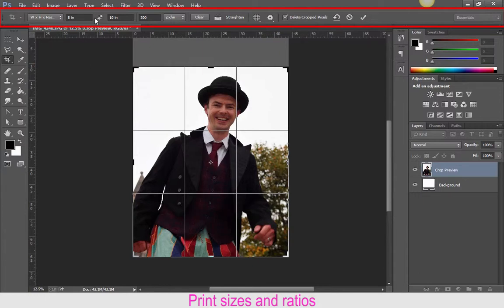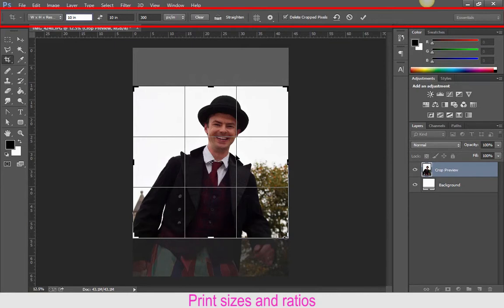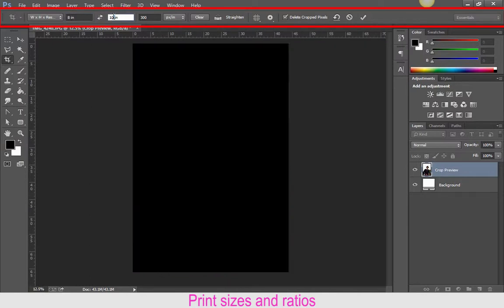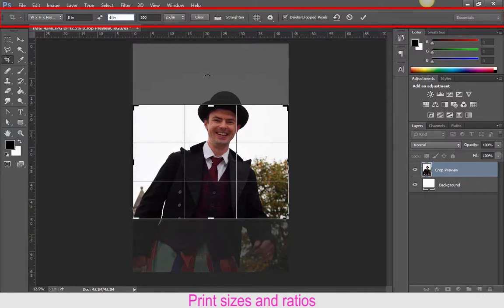If however I'm looking for a square print — so if I make that 10 by 10 — you'll see that we have much less to work with. We can't include his hands and there's still a lot of sky there. So I'm just going to put that back to an 8 by 6, and it's still 300.